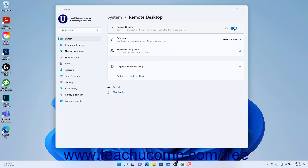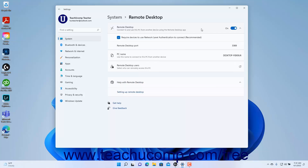To view the Remote Desktop settings in Windows 11, click the Remote Desktop settings button to expand it. It is recommended that you leave the required devices to use network level authentication to connect checkbox checked to authenticate the Remote Desktop connections for better security. You can also see the Remote Desktop port number. The name of the PC for the Remote Desktop connection appears by the PC name setting shown after the Remote Desktop connection is enabled.